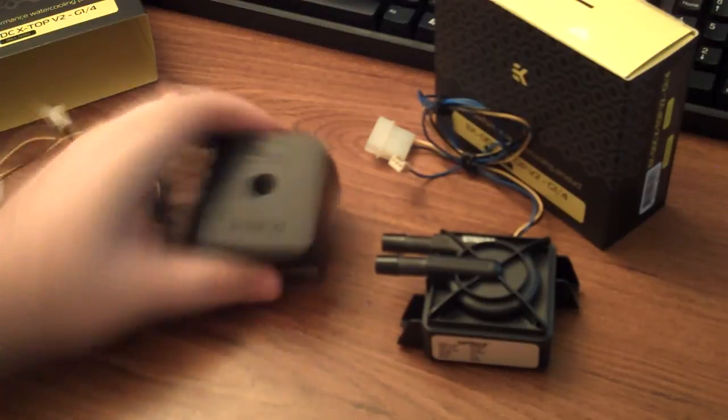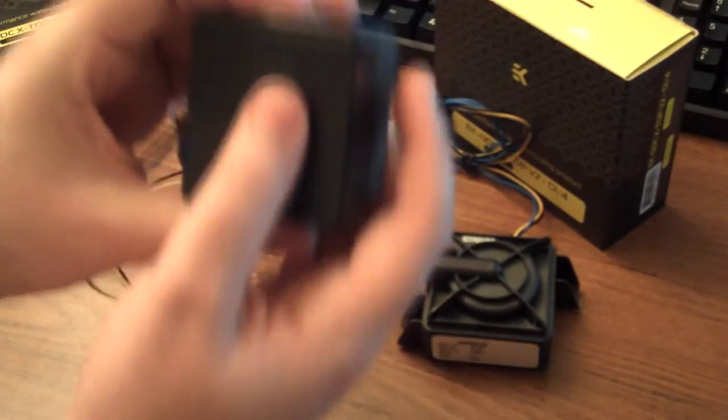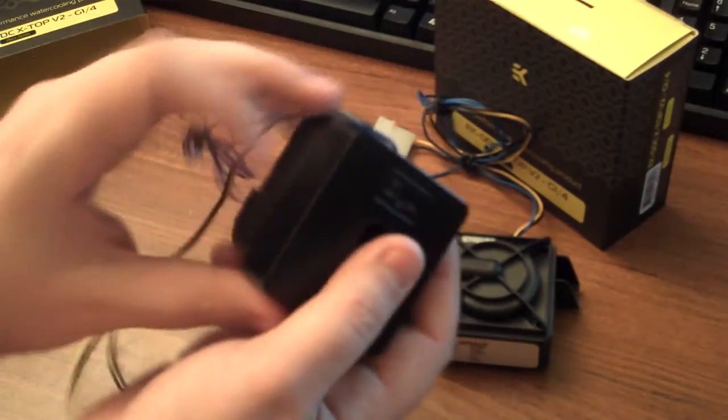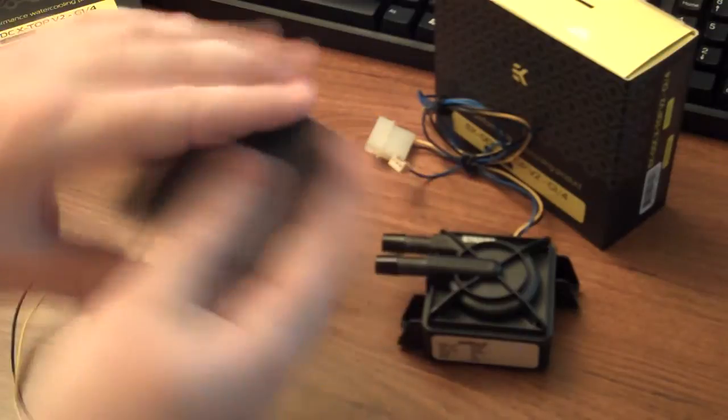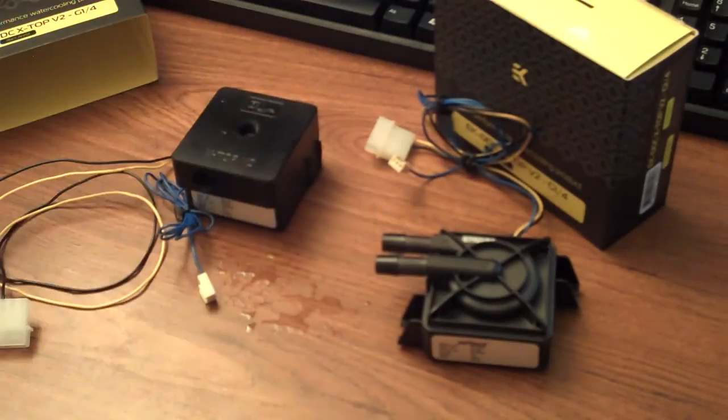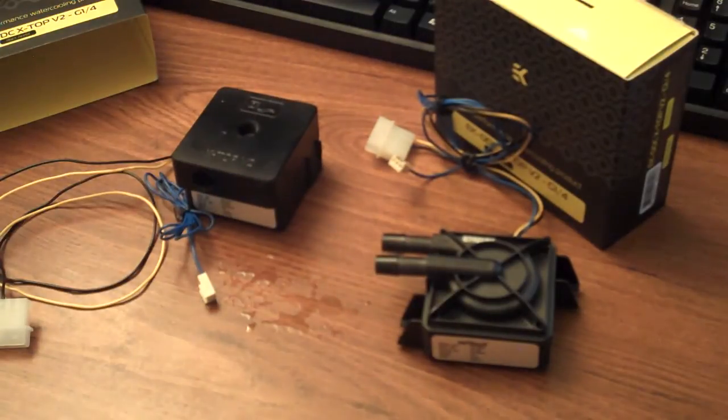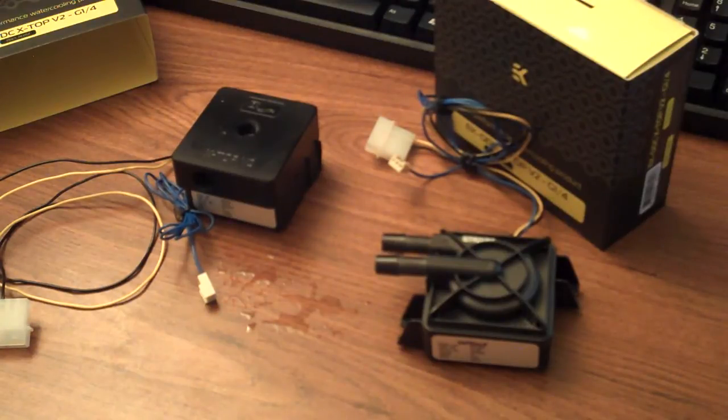You'll see on this one, I ended up cutting off the mounting hardware, or the plastic mounting stuff so it would fit, but you can squeeze those into tight quarters and tight areas and make them work.